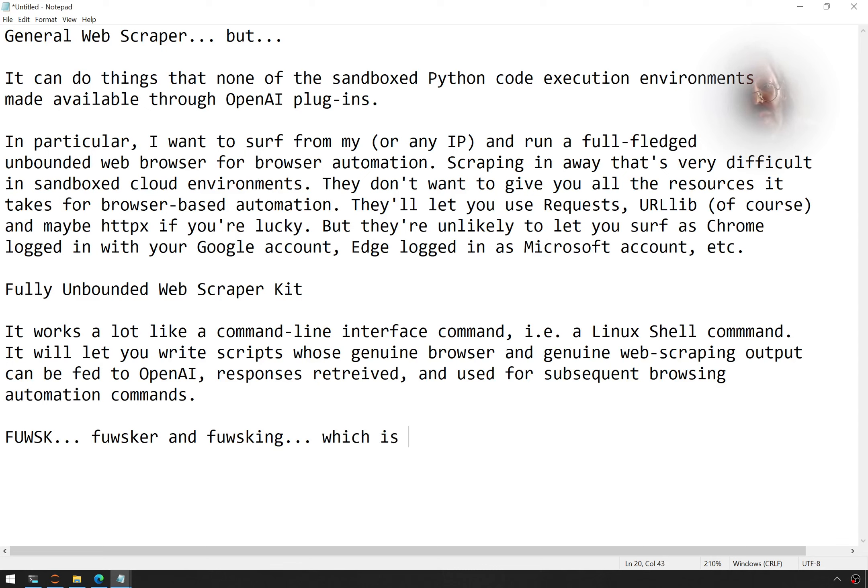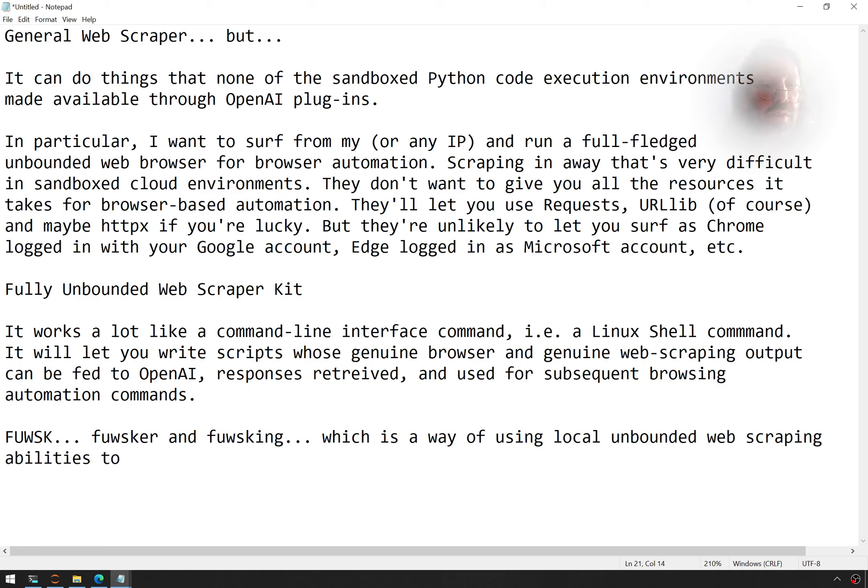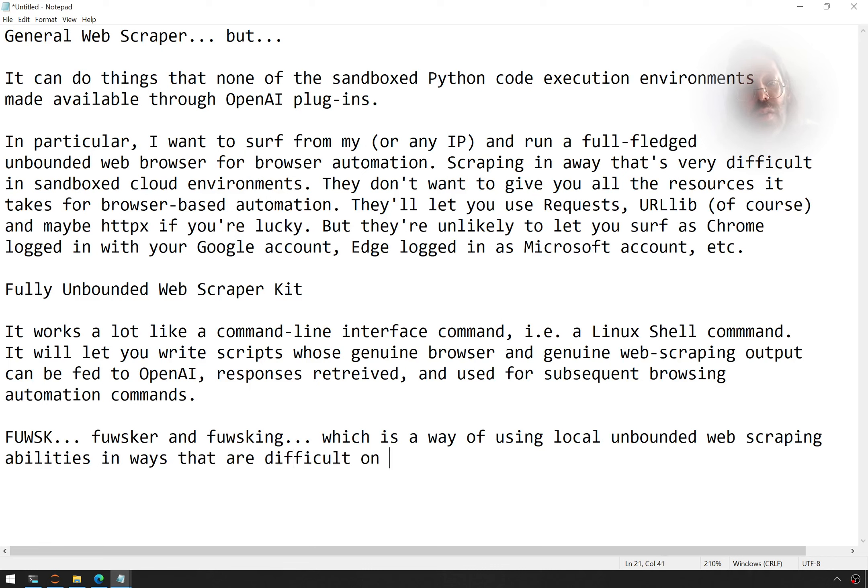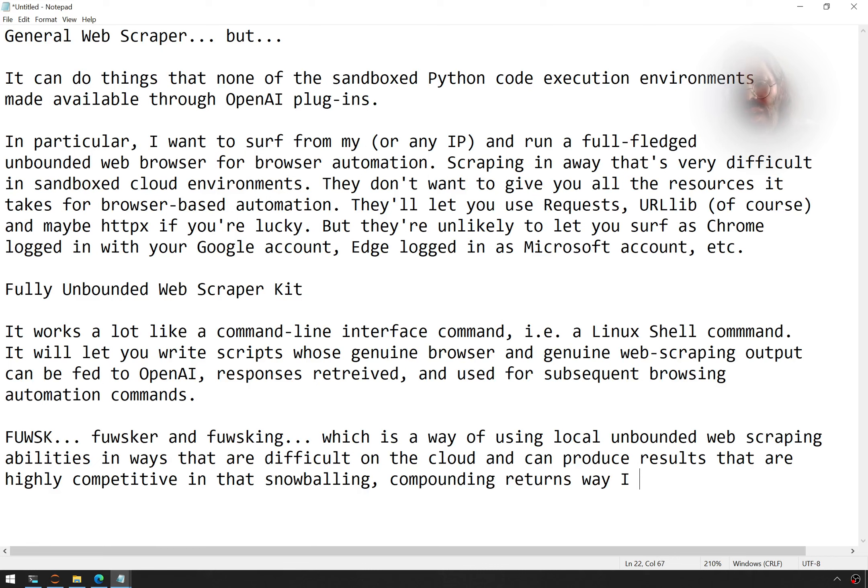I've got to keep myself from using my VI, my VIM keys. Which is a way of using local enhanced, unbounded web scraping abilities in ways that are difficult on the cloud. And can produce results that are highly competitive in that snowballing, compounding returns way I discussed.